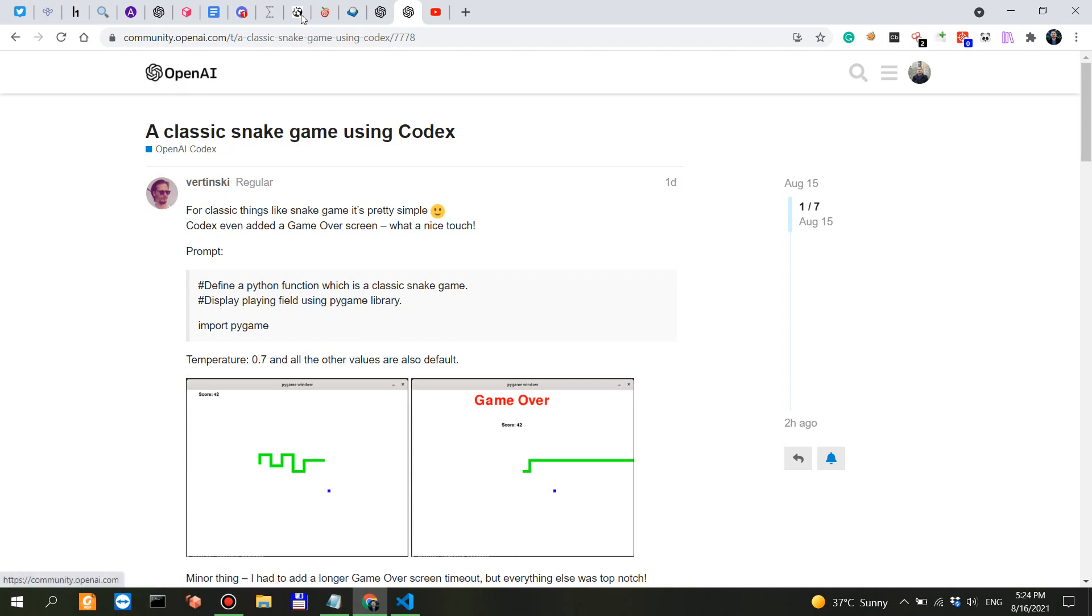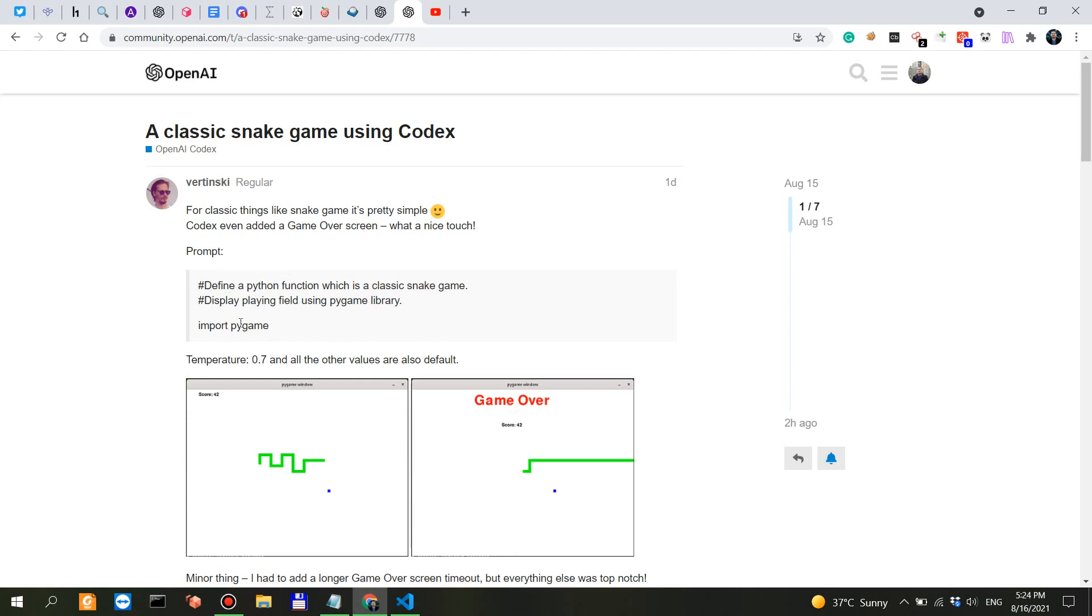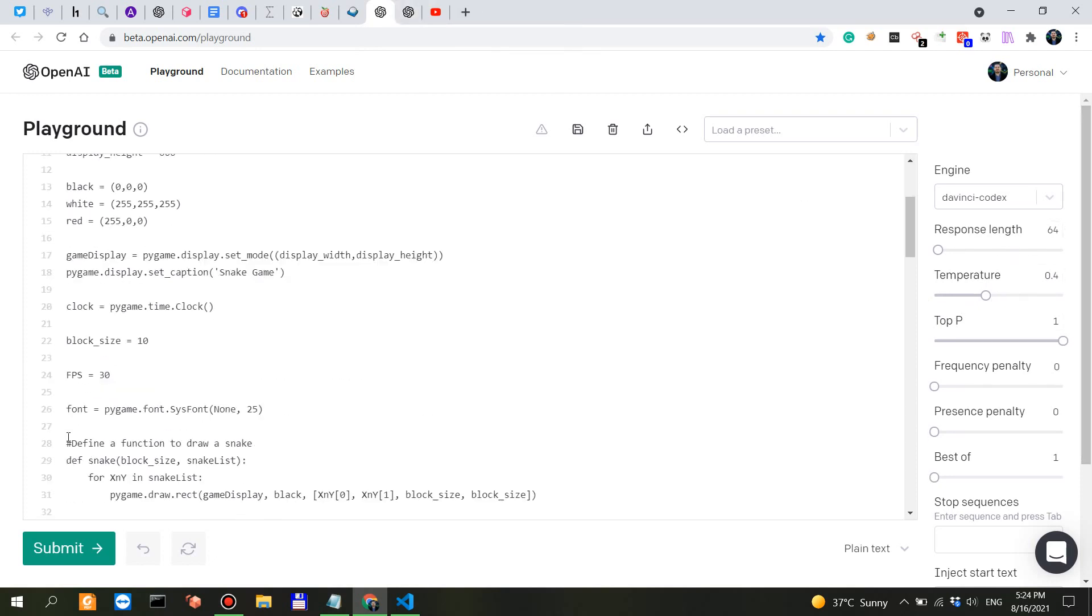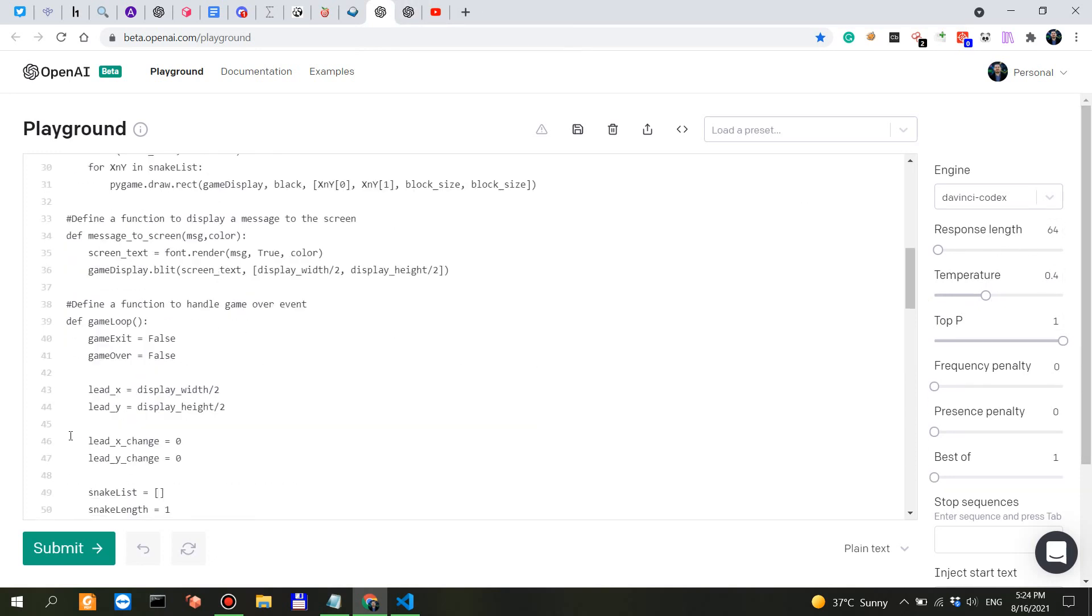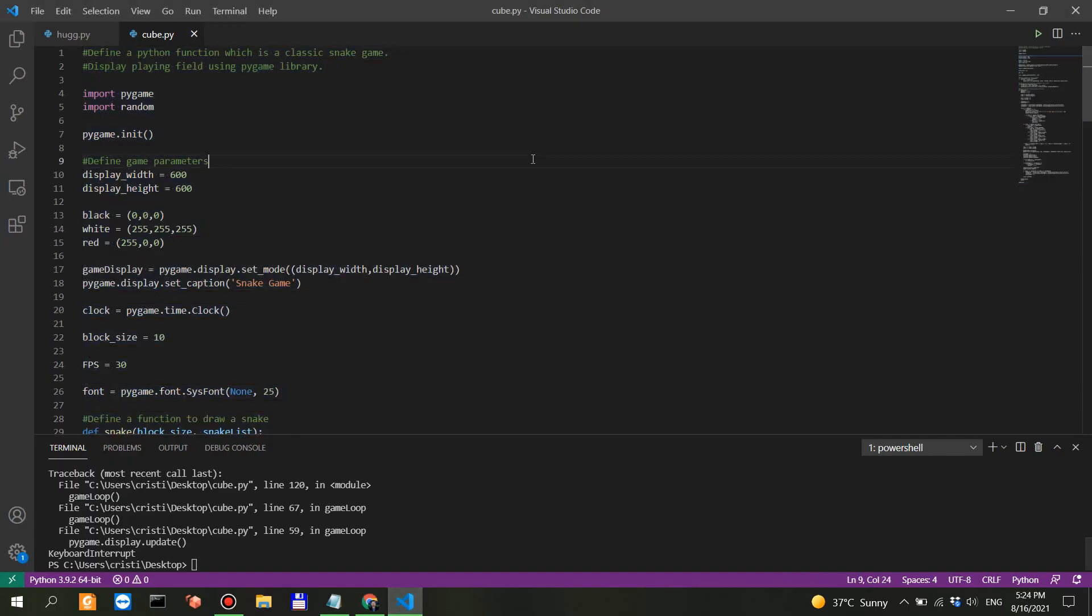Vertinsky from the forum at OpenAI suggested a prompt: define a Python function which is a classical snake game, display playing field using pygame library, import pygame. That's exactly what I did. The temperature remained at 0.4, and I kept on doing the completions until I got this. It stopped at 120 lines.